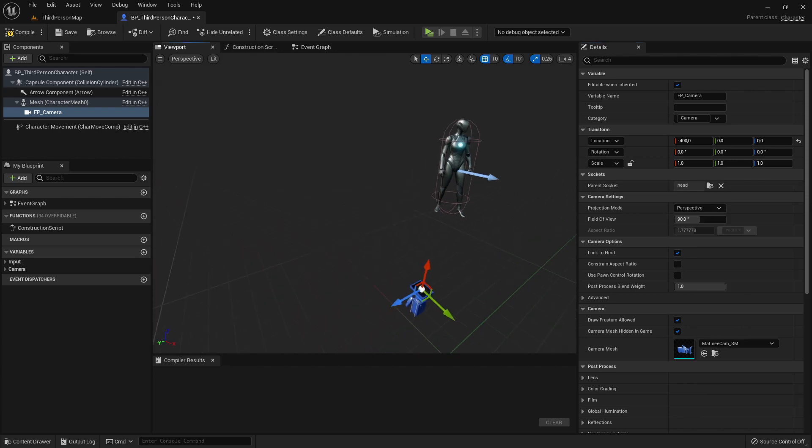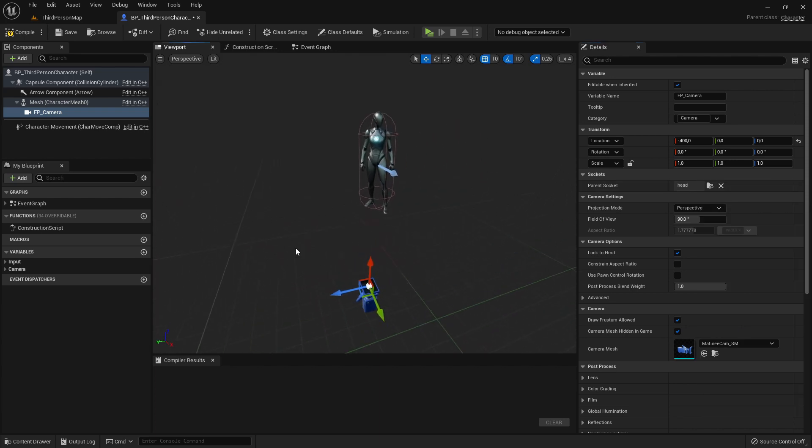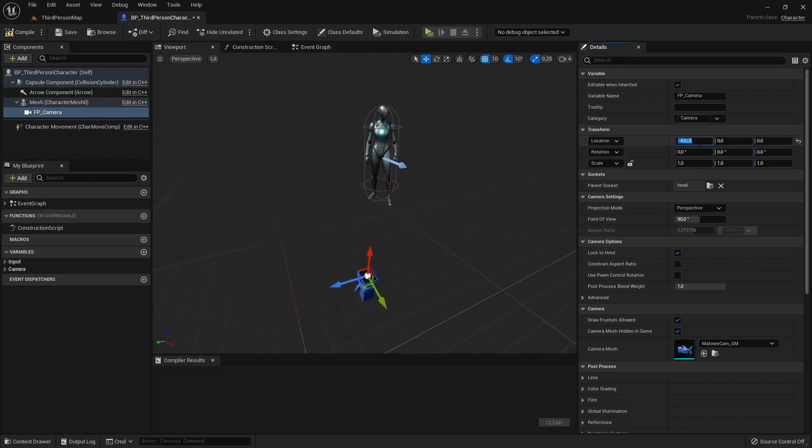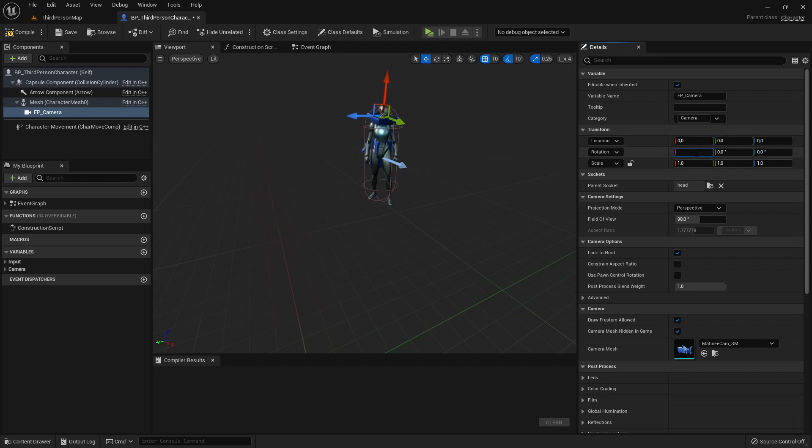I see the camera moved to this location here, but we can just set it here on zero zero zero. And on the rotation we can set it to minus 90 on the x-axis and on plus 90 on the z-axis like so.